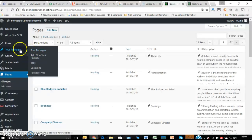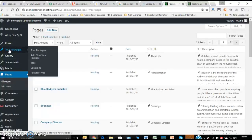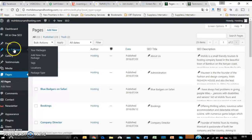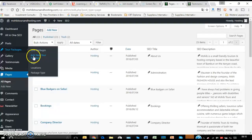So our next button is the Tour Packages button. Now this is the button that comes in automatically with this theme, the one that you paid for. Now when you open, as usual, you're going to see there are one, two, three, four, five different buttons.